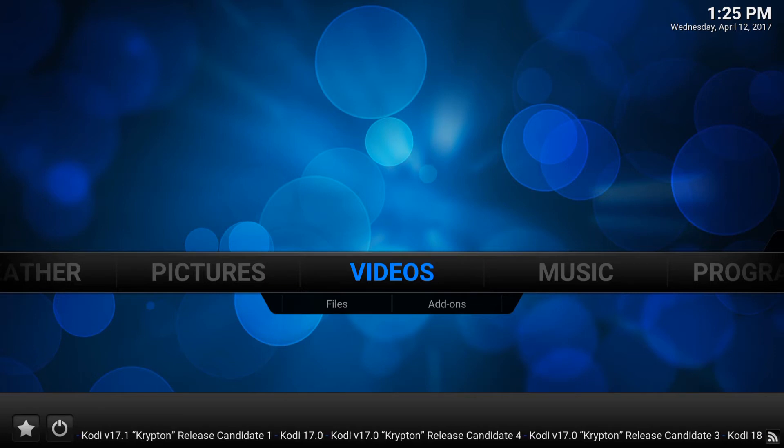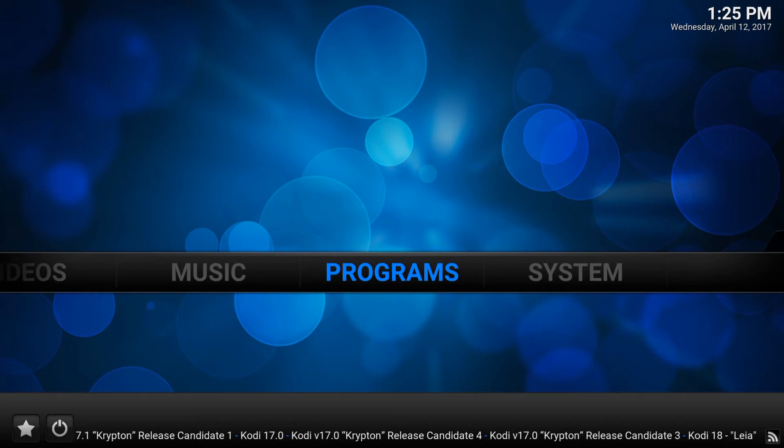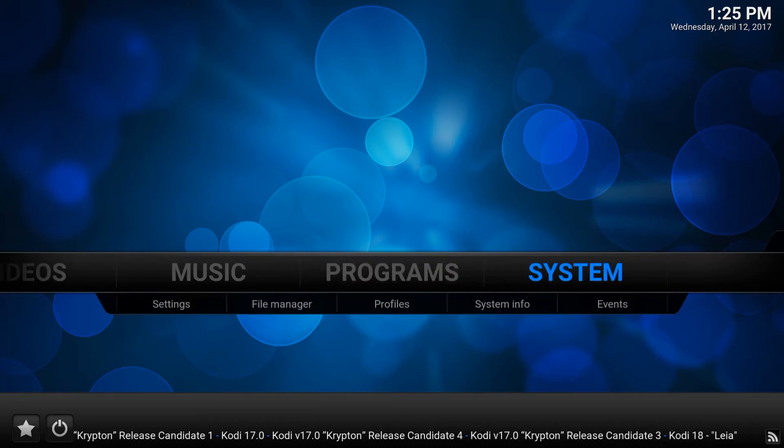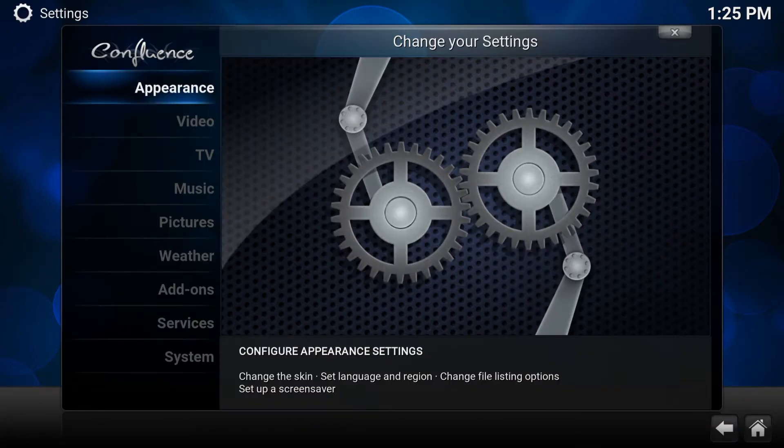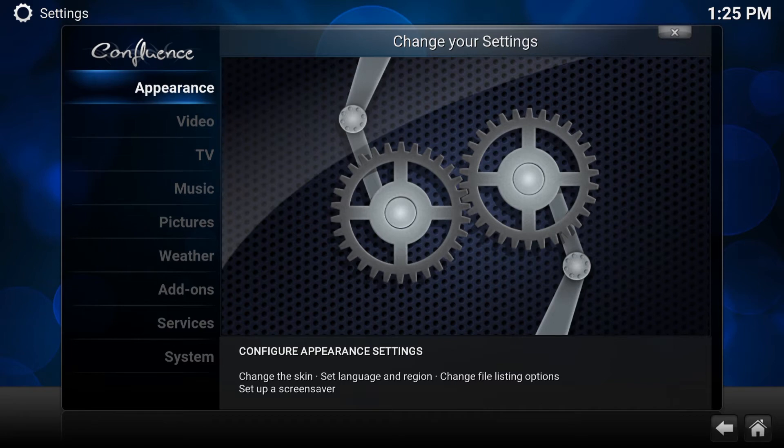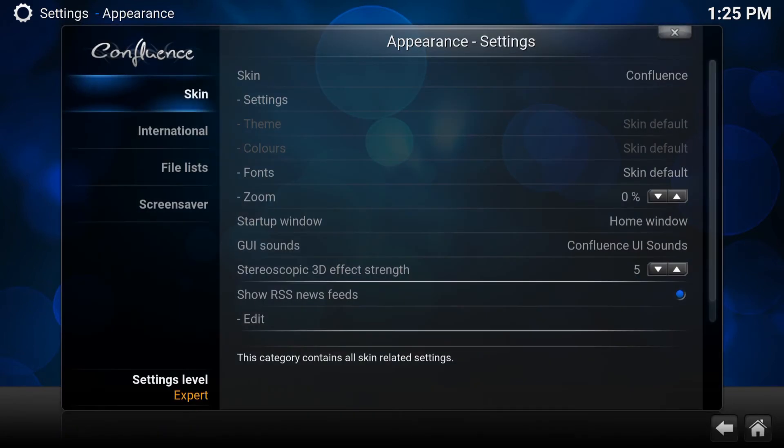So what you do is you go all the way to system. Click on system and go to appearance, which is the first one here, and go to international.